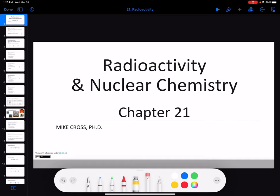Hello everyone, and welcome to Chapter 21, Radioactivity and Nuclear Chemistry. This is personally one of my favorite chapters.